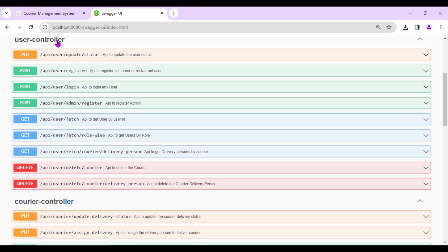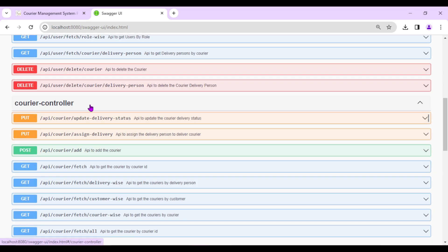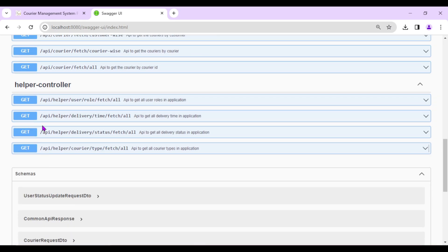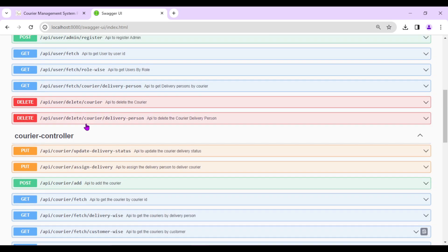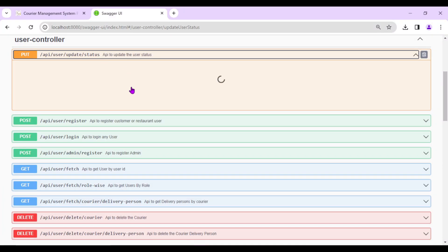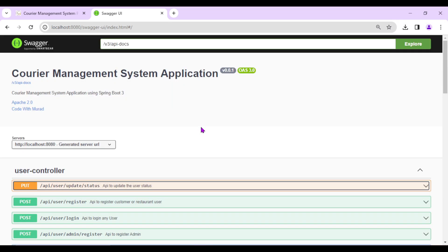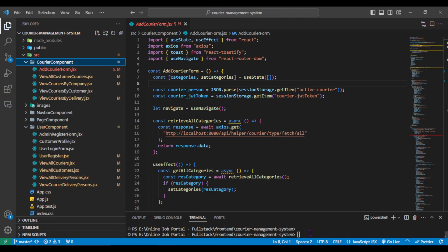In Swagger we can see the User Controller has nine APIs, the Courier Controller has eight APIs, and the Helper Controller has four. We can view and test all API details from here. Now let's also run the React application using the command 'npm start'.